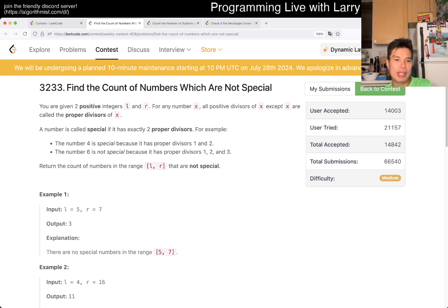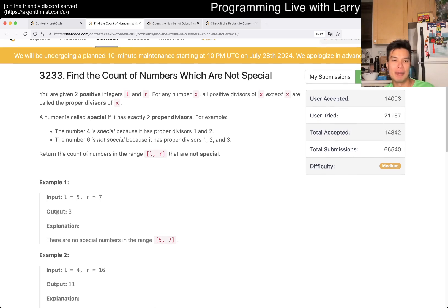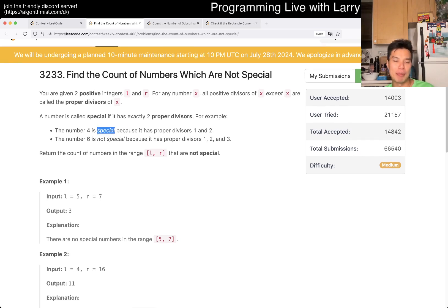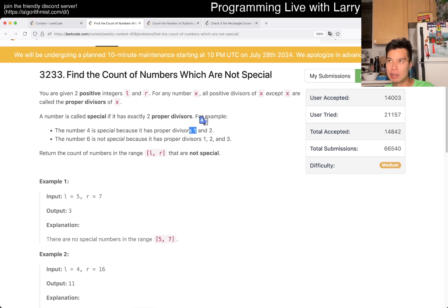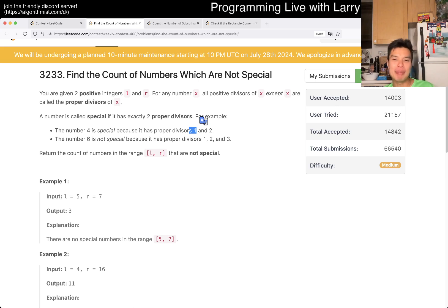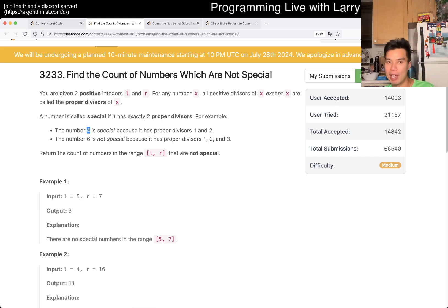There are a couple of steps to think about this. The way that I thought about it initially is: what is a special number? A special number is one that has exactly two proper divisors. One of them will always be one, because everything divides by one. So that means there's only one other divisor, and the only way that's the case is if this number is a square number.